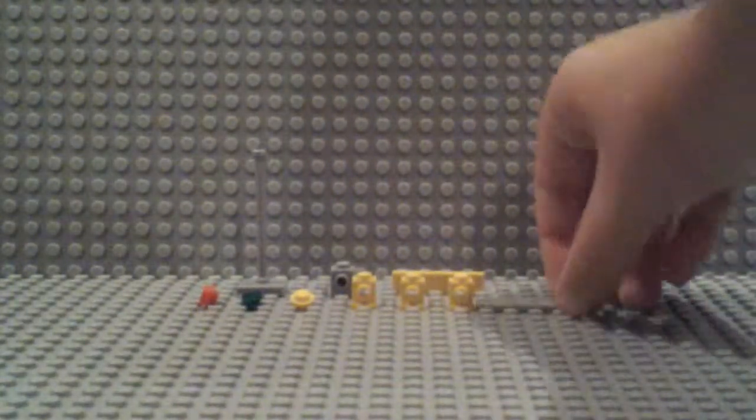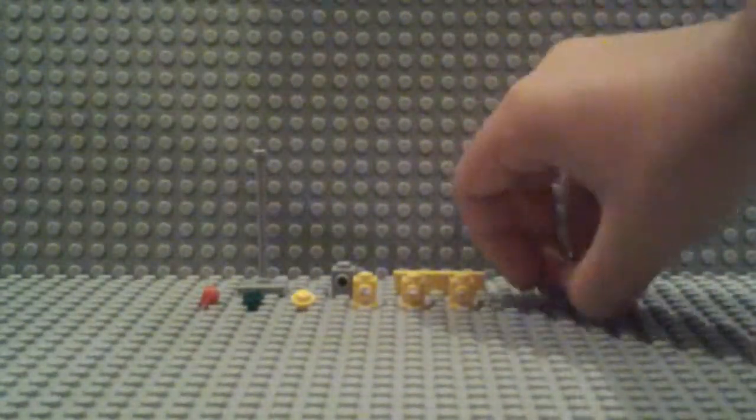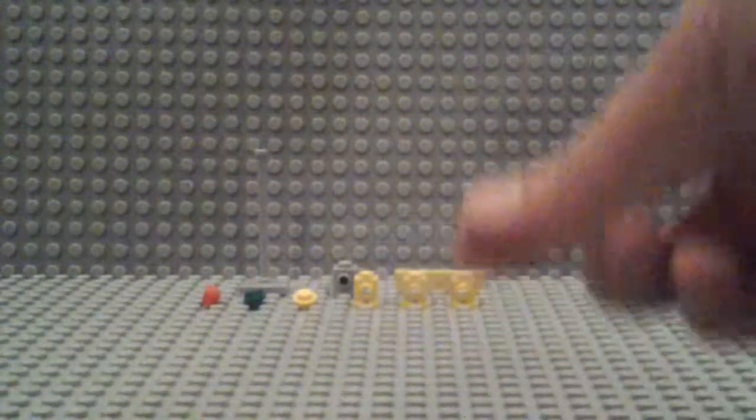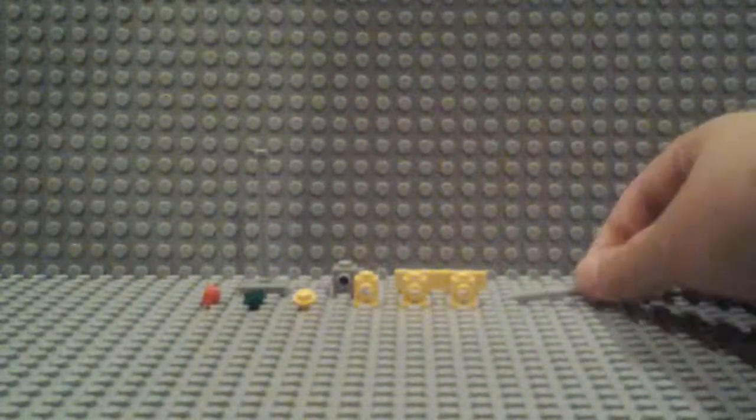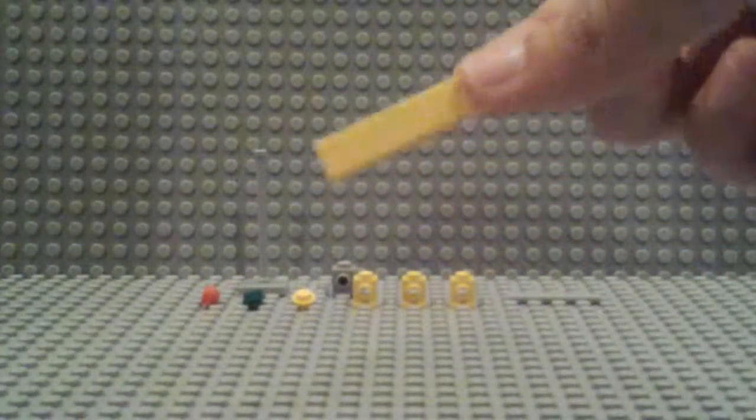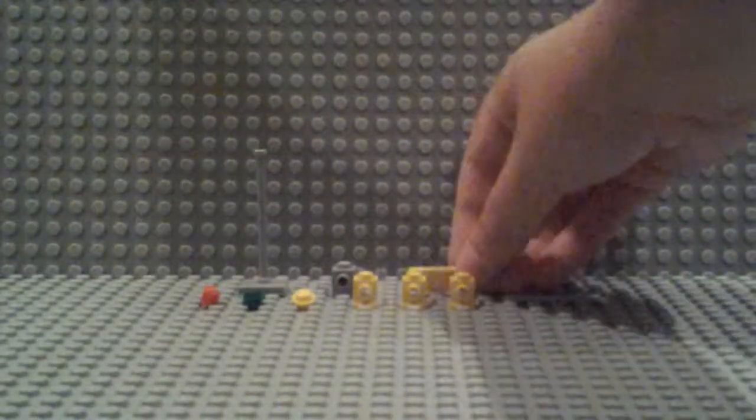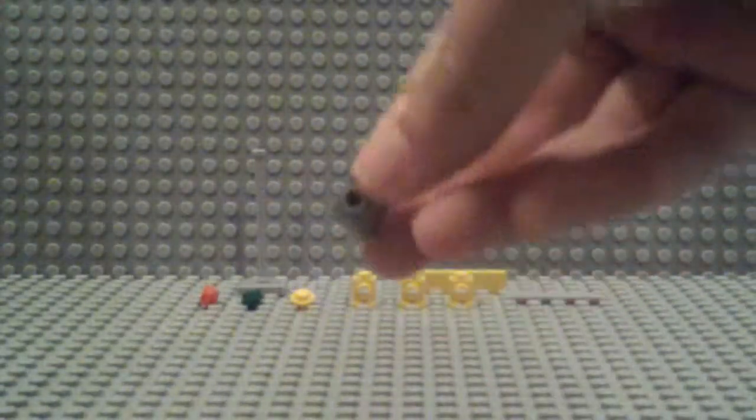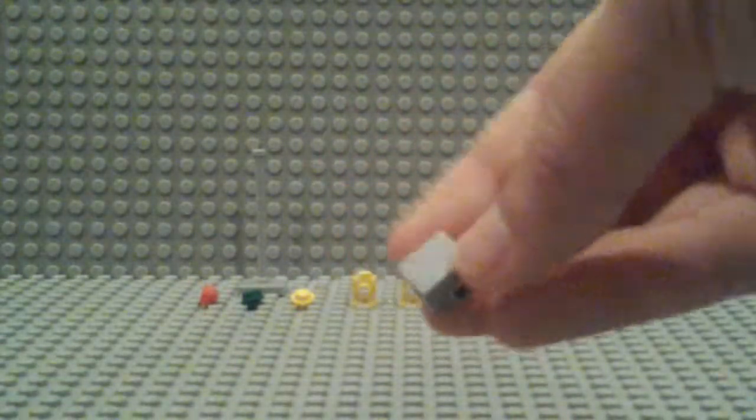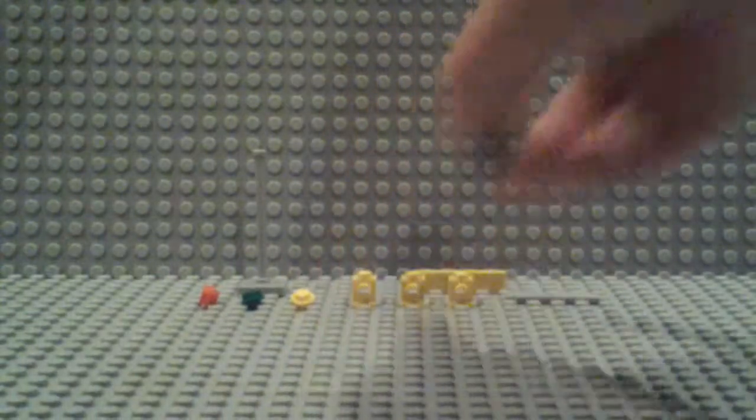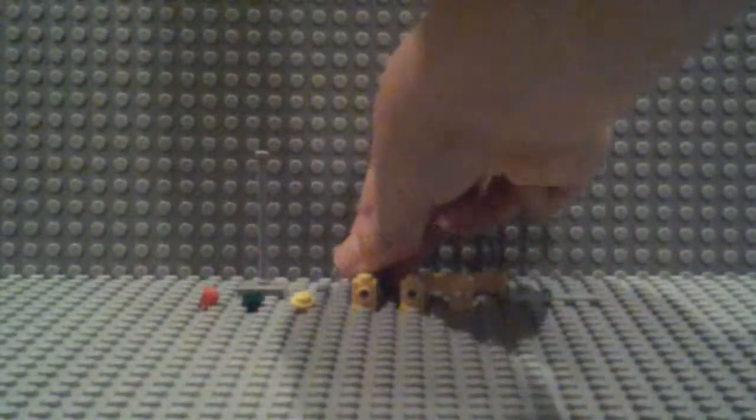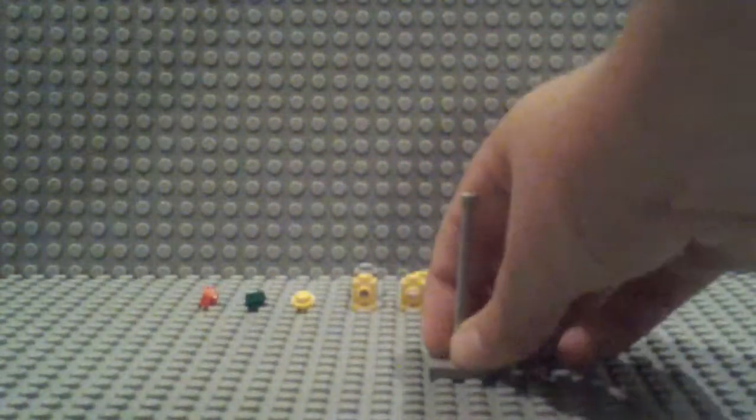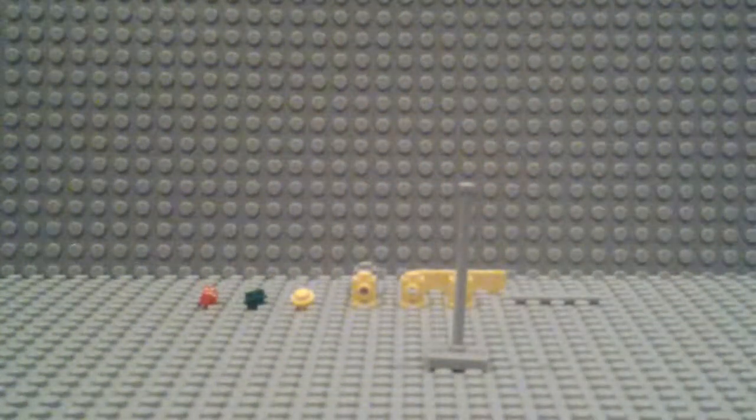You'll need a pole, a flat or smooth yellow 1x4 plate, this gray piece—it doesn't have to be exactly like this, it can be like these yellow ones—and a lamppost piece.